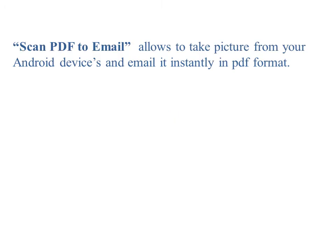Scan PDF to Email is an intelligent document management solution. The application is used to take pictures of any document or object and email it instantly in PDF format.